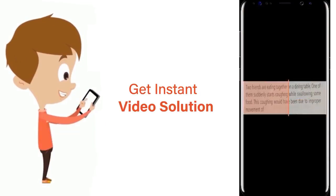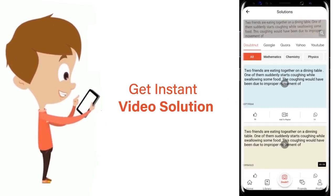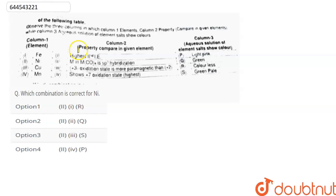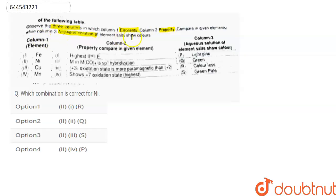Hello everyone. Here the question is: observe the three columns in which column one has elements, column two has properties of the elements, and column three has aqueous solution of elements — which salt shows which color. We have to find out the correct combination for nickel.